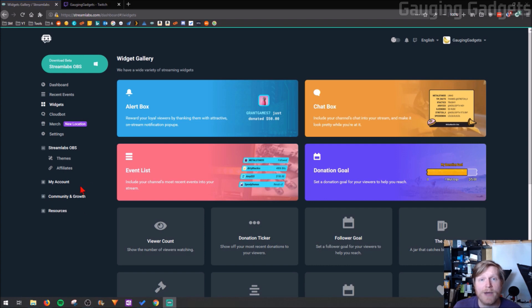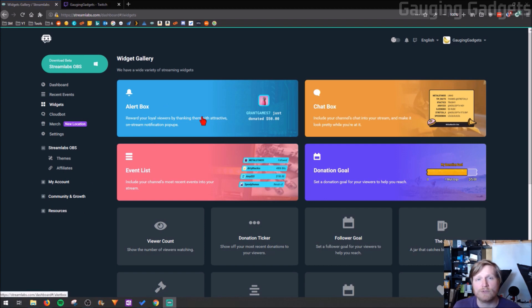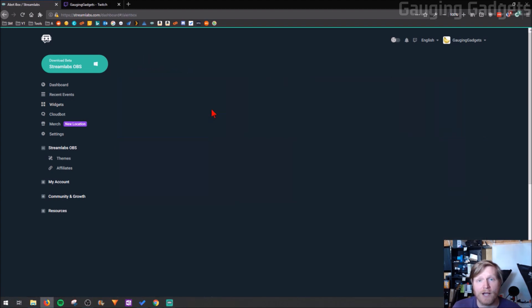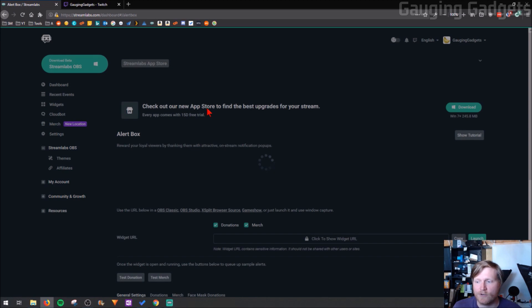So in this example I'll be showing you how to do that with an alert box, but you'll be using the same tools that I show you to make it work for any of the other widgets that are available from Streamlabs. So I'm going to go into the alert box and we'll go ahead and get started.